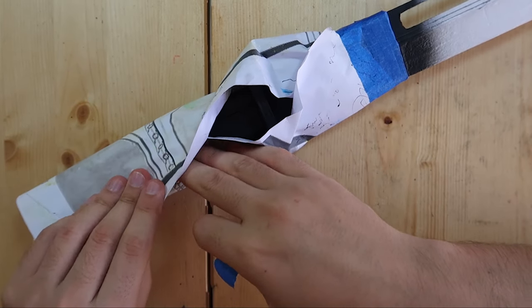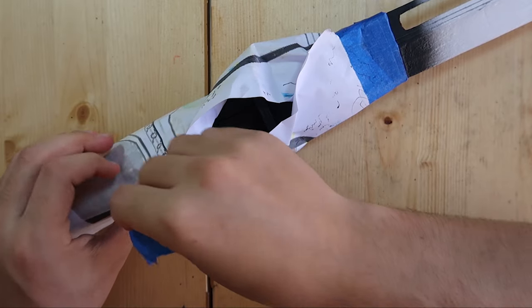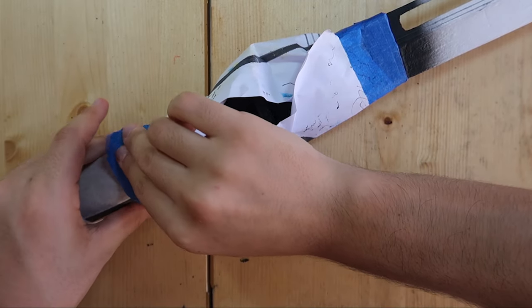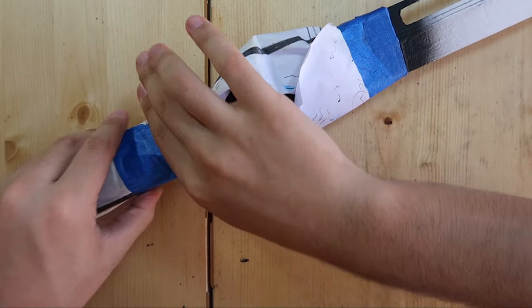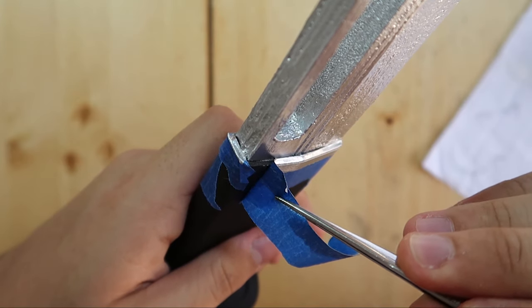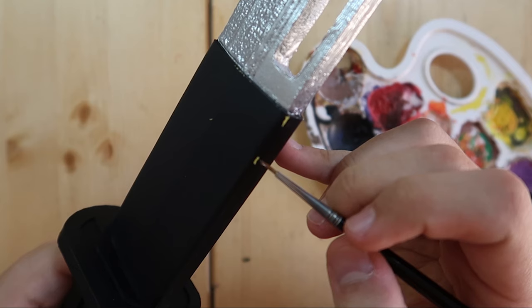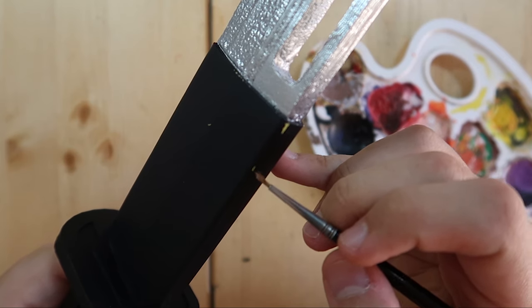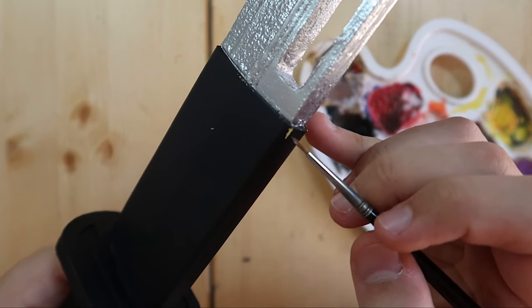Once dry, I covered the black with tape and paper and proceeded to paint the rest with silver. I removed the tape and repainted some areas where the paint had dropped off.